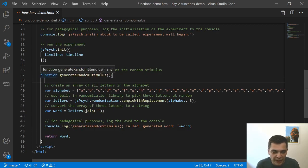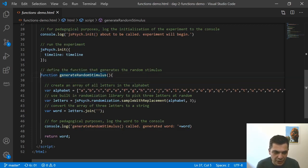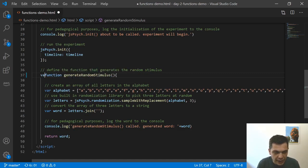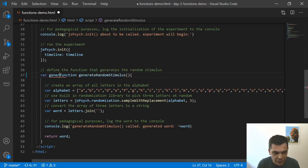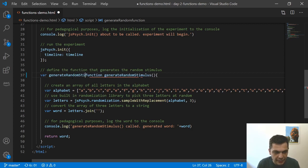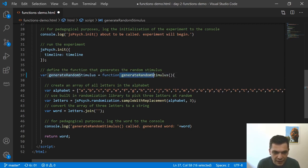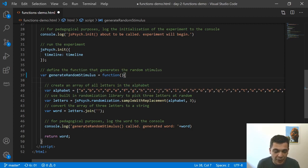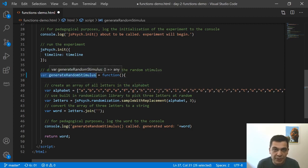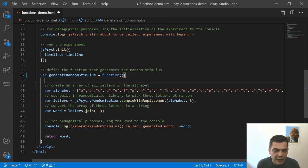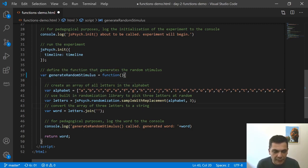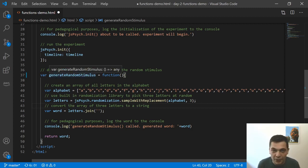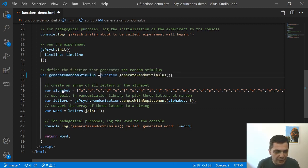There's also another way to declare a function. You could also declare a variable. So you could say generate random stimulus equals function like this. This would be another way of declaring the same exact function. The difference is that now the order does matter. Because you're declaring this using the variable syntax, it's only available after this point in the script. Functionally, it does the same thing, but the order does matter here. So I'm just going to go back to the way I had it before.